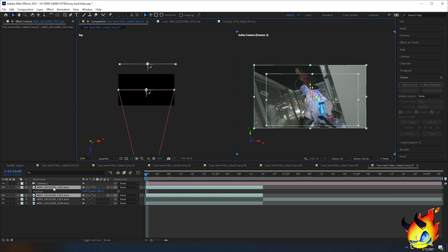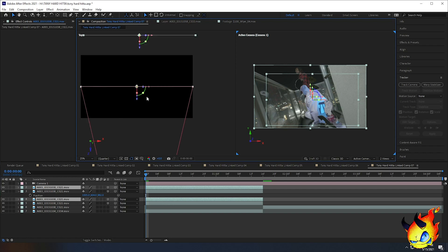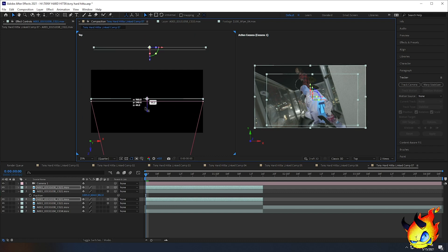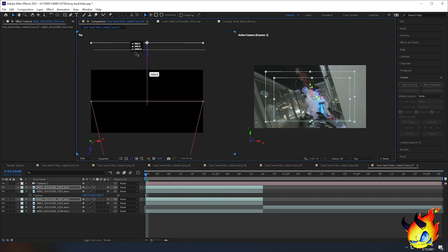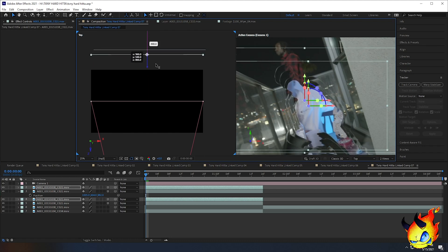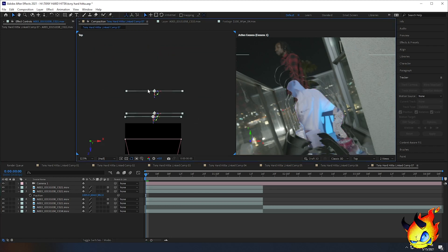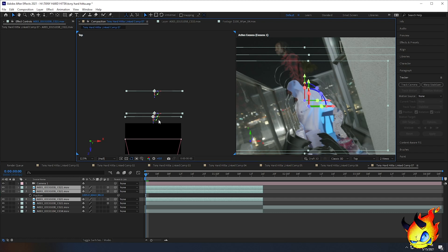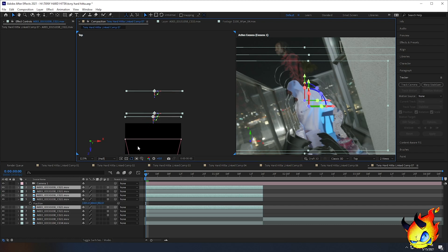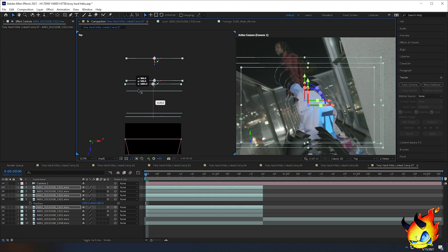With both clips selected, press Ctrl+D to duplicate them both. Since both new clips are highlighted, I can go to any of the Z values and move them back. Looking at the right screen you can see it's making that tunnel effect much easier. I moved them a bit too far back, but moving them slightly forward gives that tunnel effect. Now I drag and highlight all of the layers, press Ctrl+D to duplicate all of them, and do the same thing — move them back. Now I pretty much have a full tunnel effect.